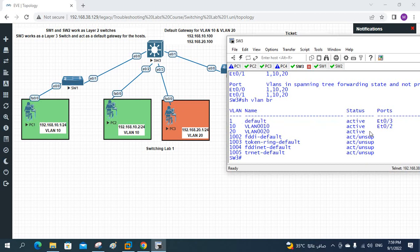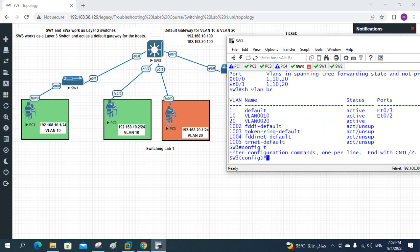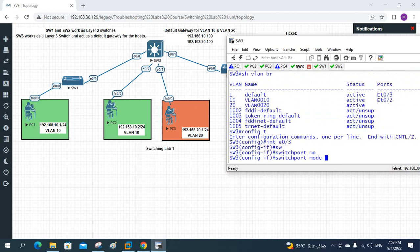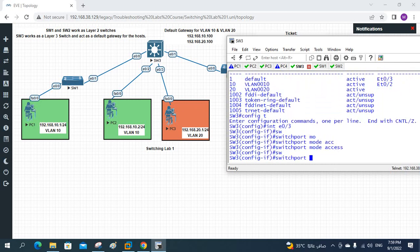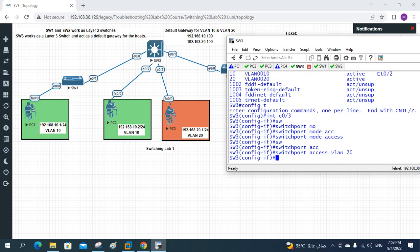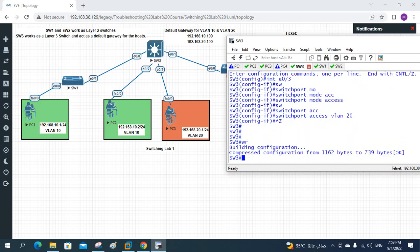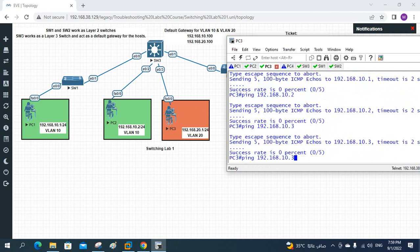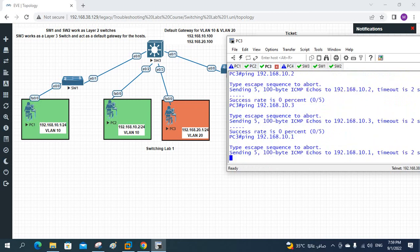We will move this port from VLAN 1 to VLAN 20 and test. We will go into configuration mode, then interface E0/3. We write 'switchport mode access' and then 'switchport access vlan 20'. And I will save the configuration. After that we will try to ping. Where is PC3? This is PC3. Before it was not working - let's see if it will work now.